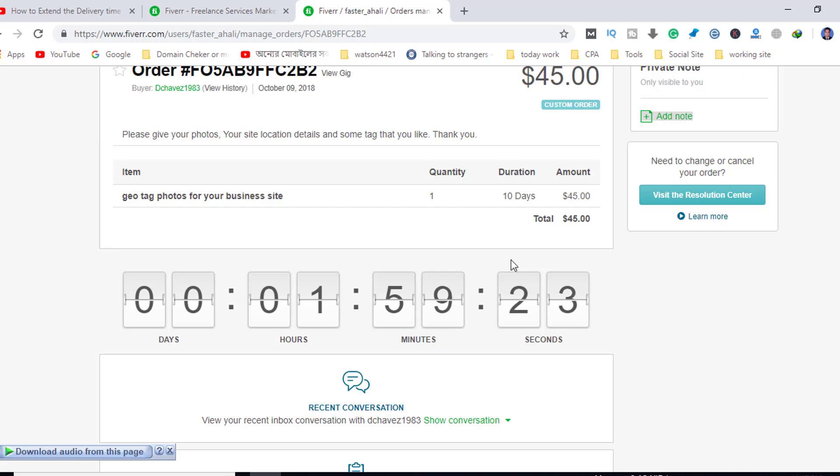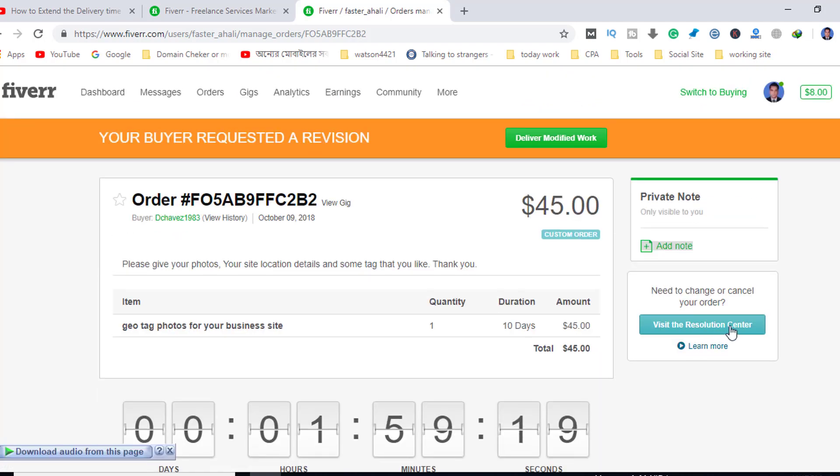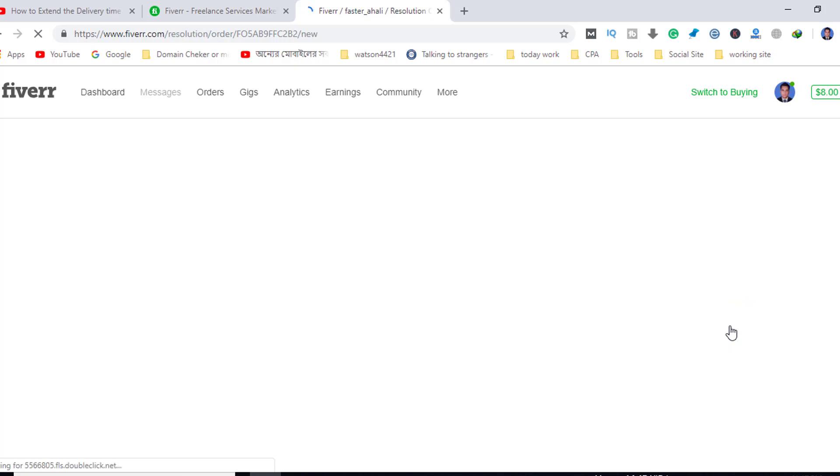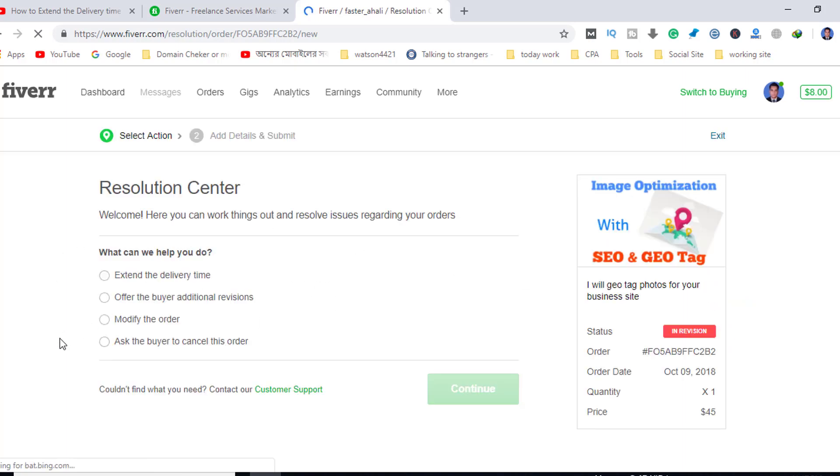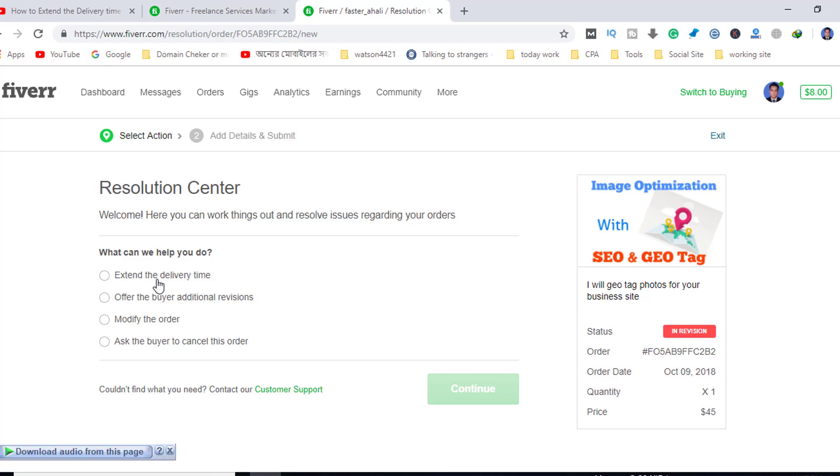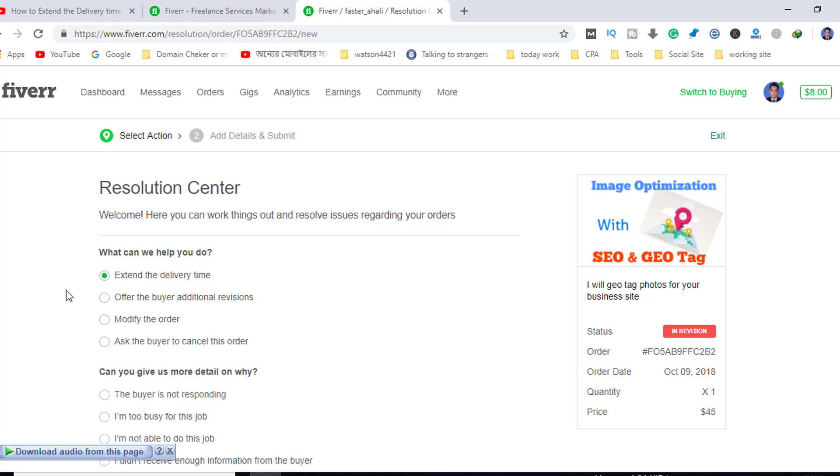Click on the page task, then extend that delivery time. Click on the extend delivery time option on the page.